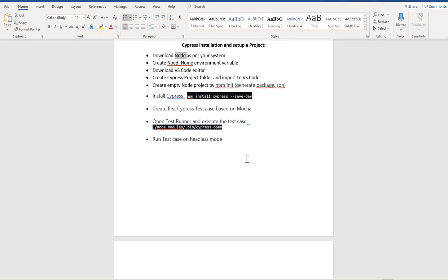Node is the platform that will understand the JavaScript code from your automation framework. So download Node.js on your system.